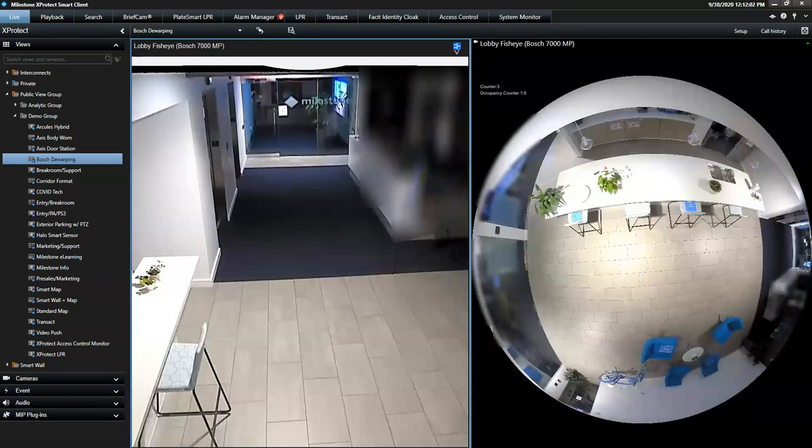Milestone Interconnect is suited for global companies with sites around the world that want to tie in the video from different locations easily.